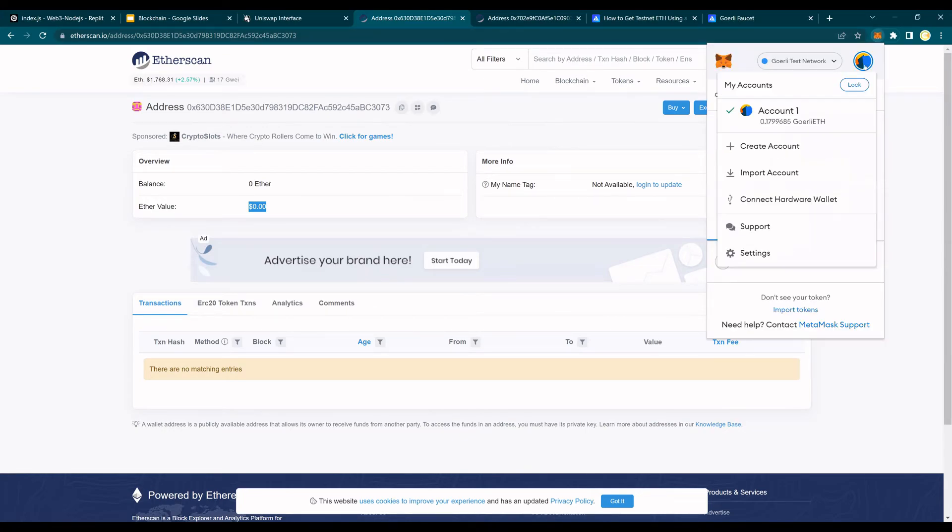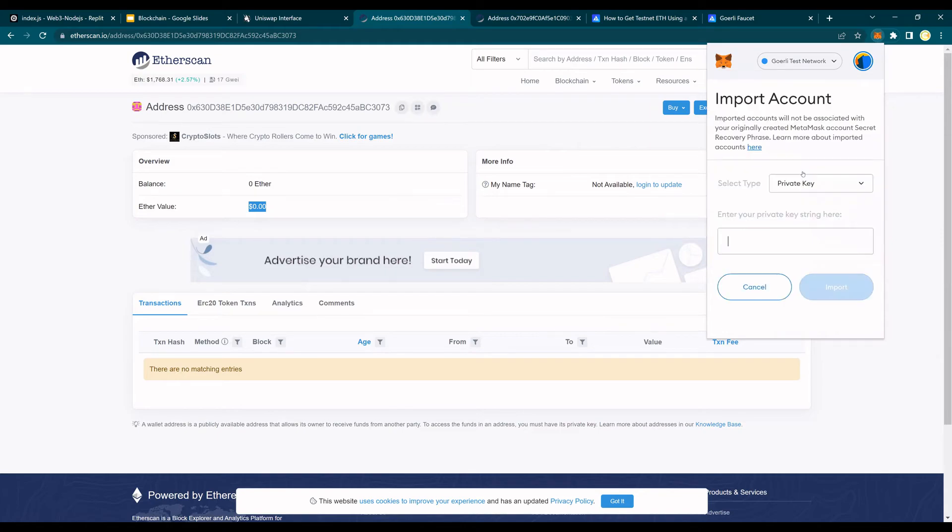I go to account, say import account, and paste the private key here. Now, what I'm going to do is pause the video, paste the private key and click on import. So I'm going to pause the video now.